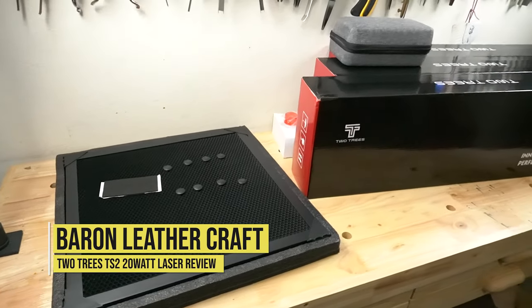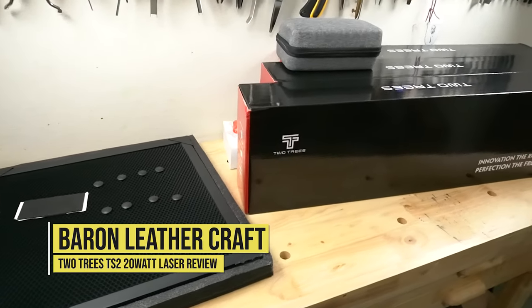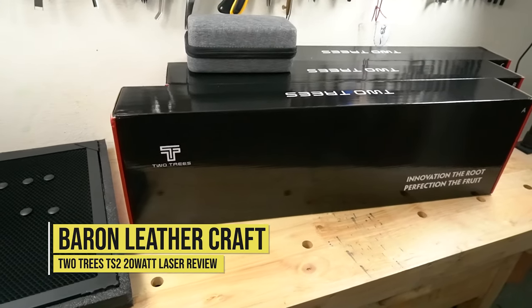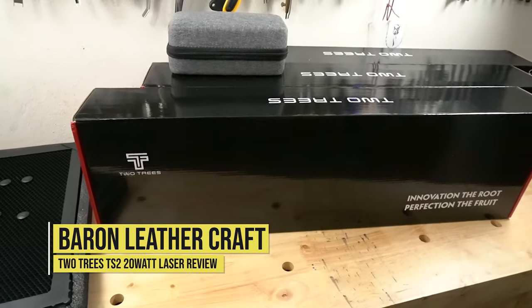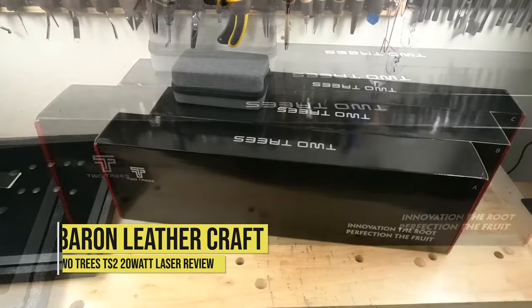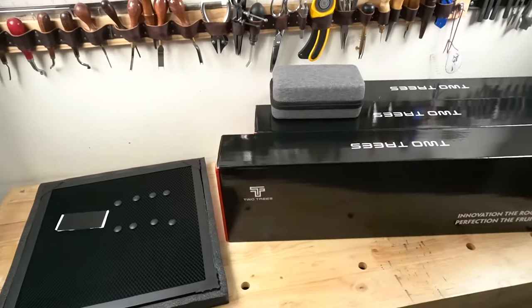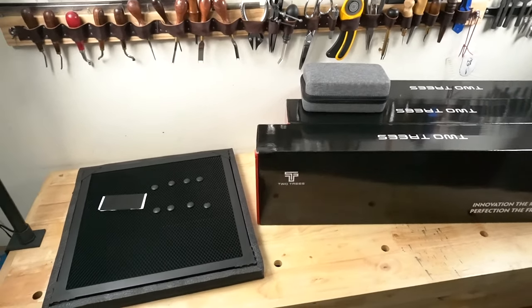Hello everyone, this is Jeff from Barron Leathercraft and today we have a laser review. This one is from a company called Two Trees and it's quite a unique laser.